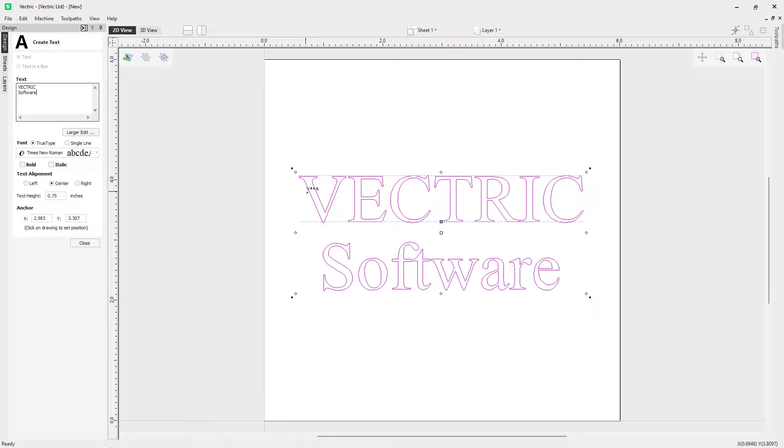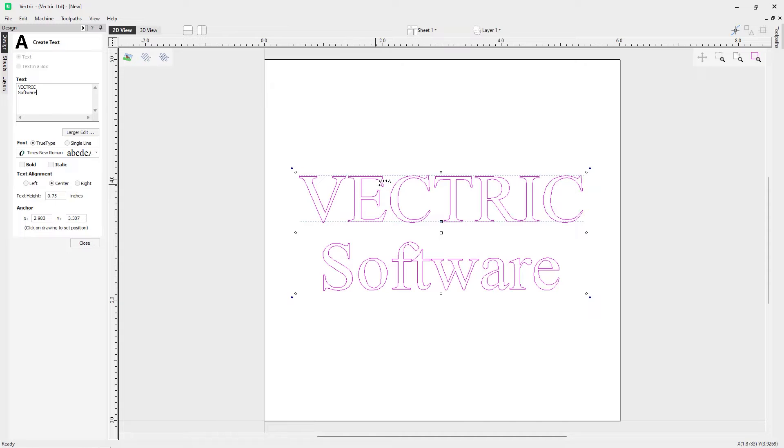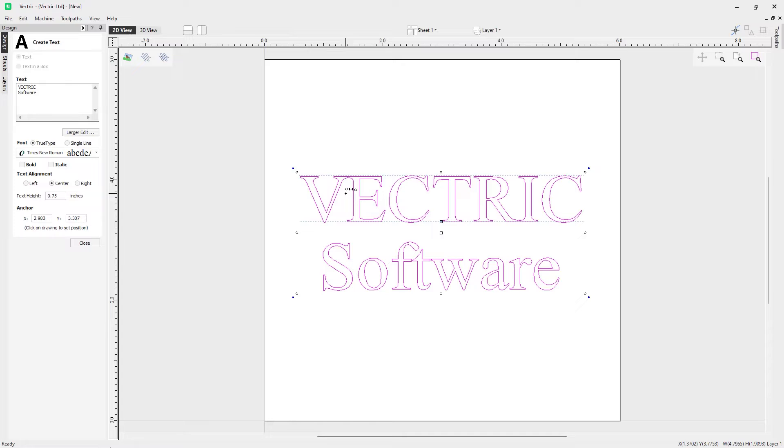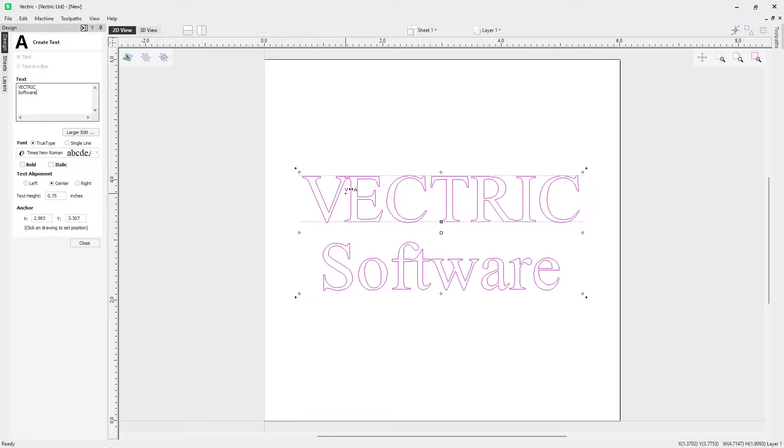If you wanted to bring letters closer together, you can do that by simply clicking between each of those letters. You'll see my cursor is displayed with two arrows pointing towards each other, and that's telling us that if we click with our left mouse button, we are bringing those characters closer together.